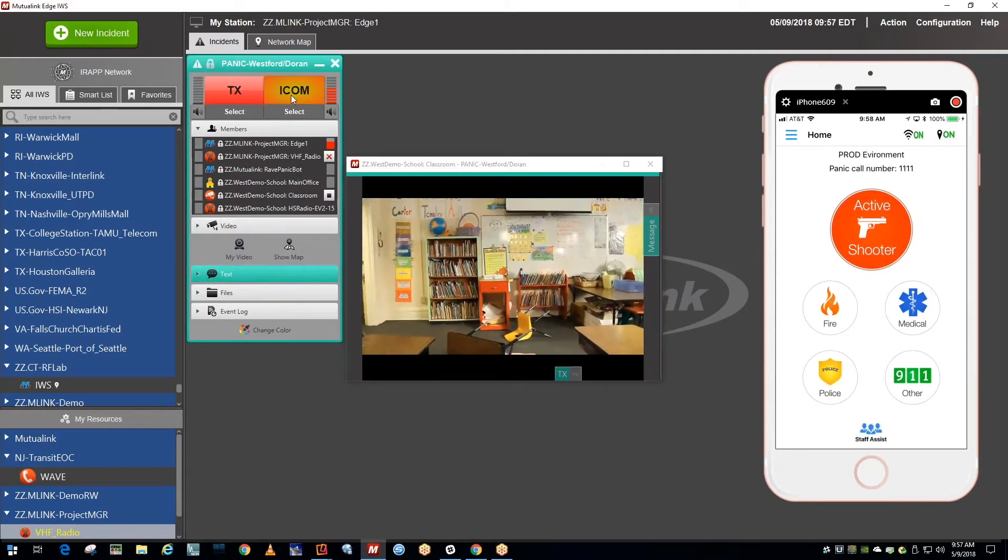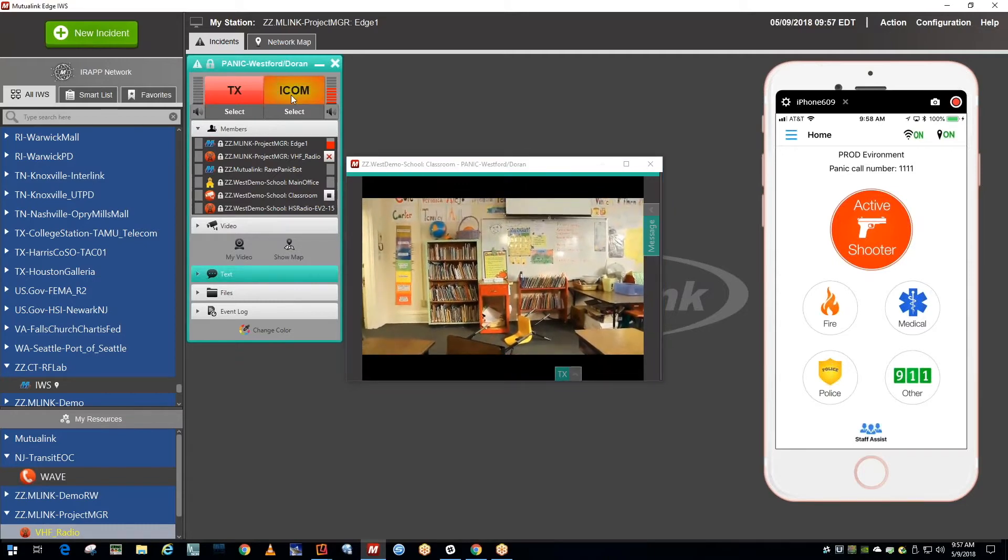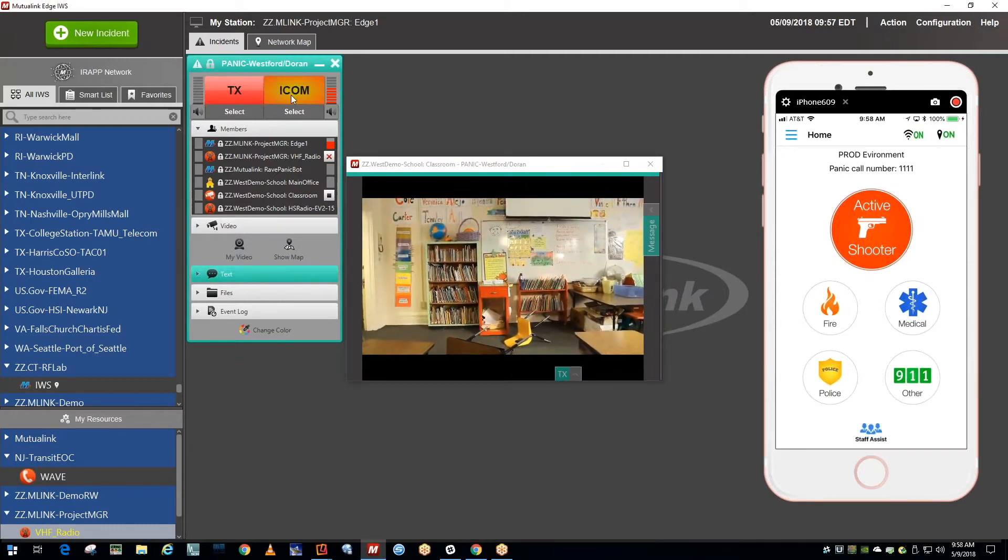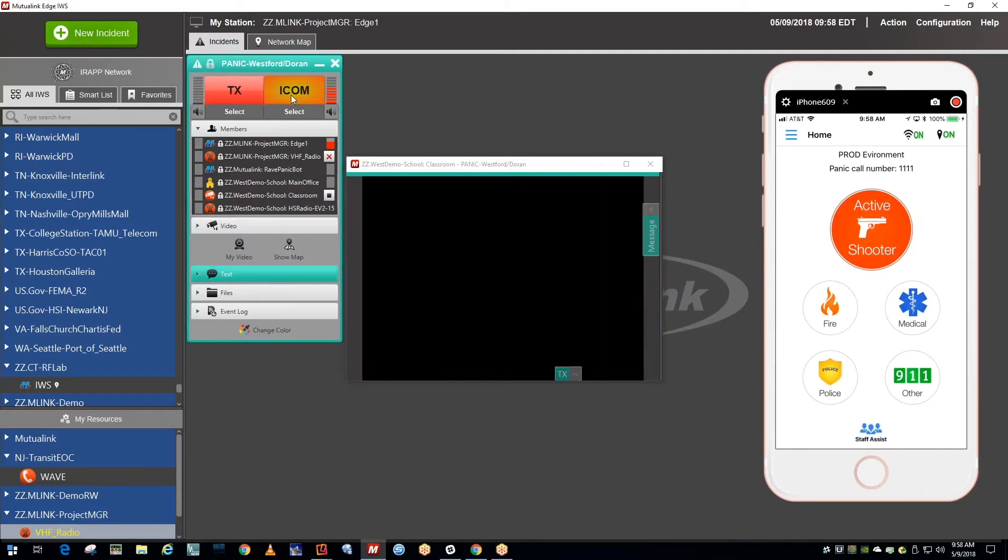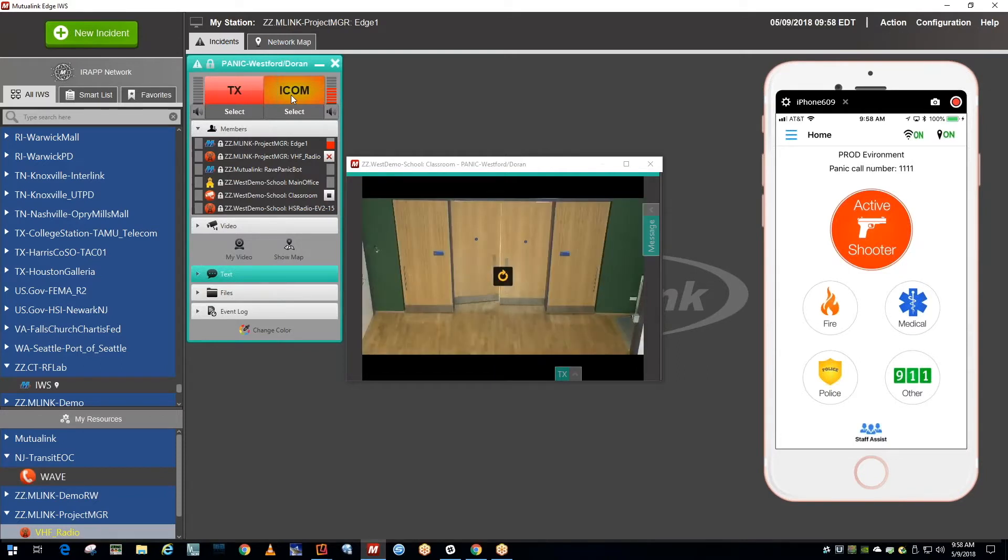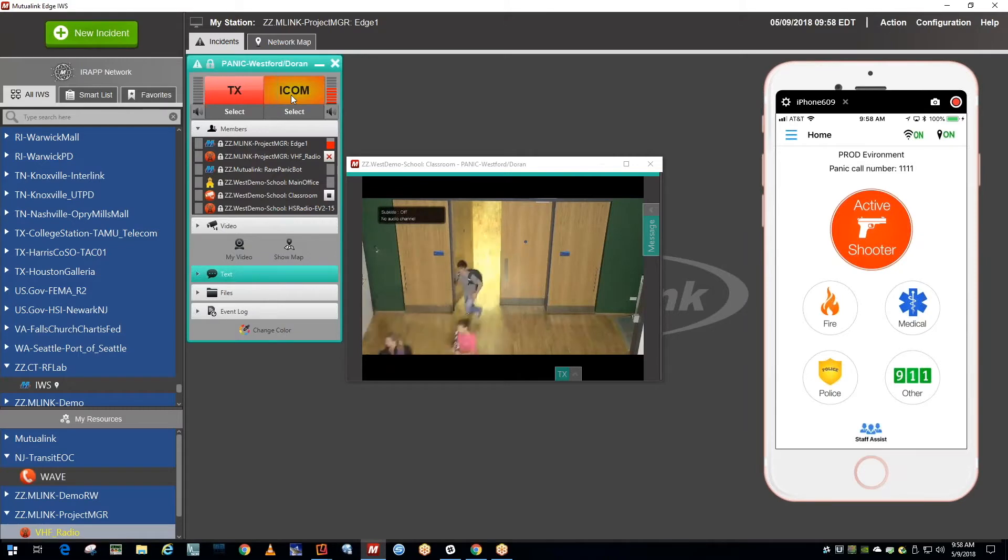Westford School, this is Westford Police Department. We've received an incoming panic button alert and we're also receiving live video from a classroom. Is there an active shooter on the property?